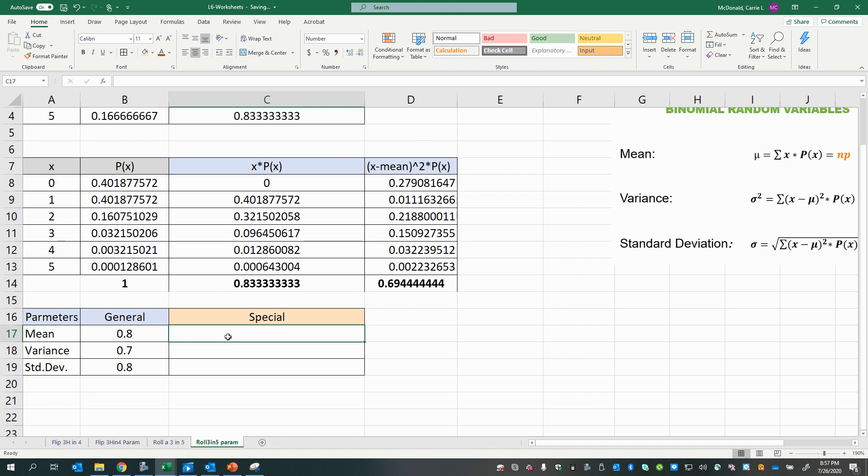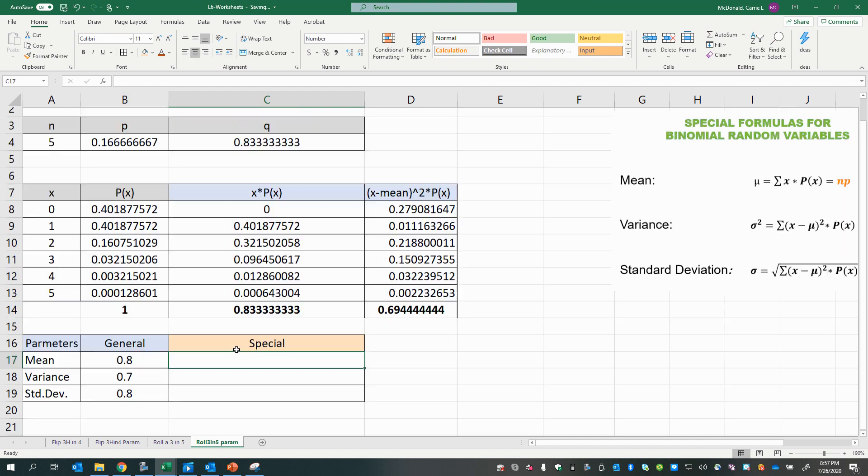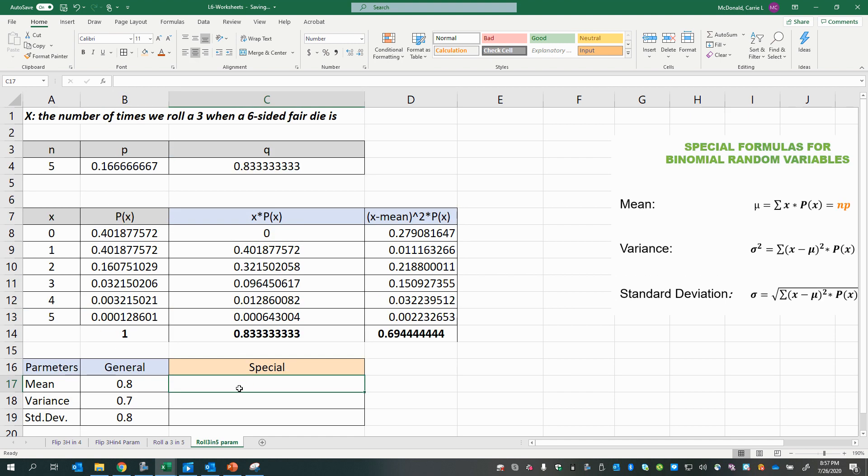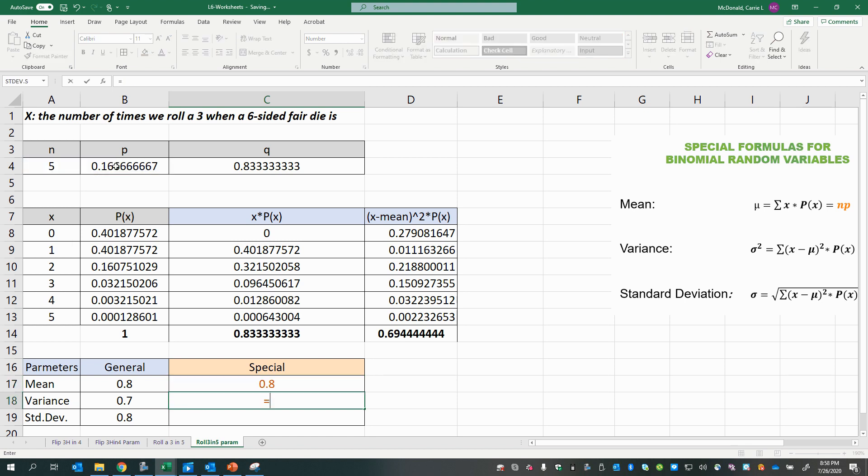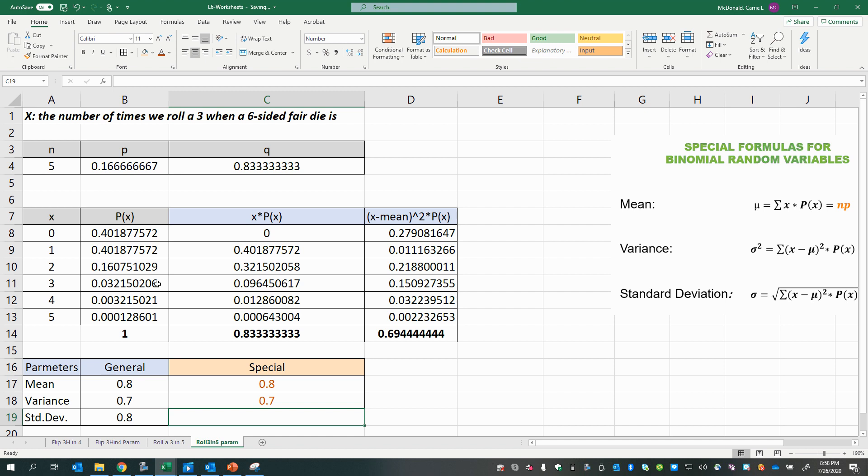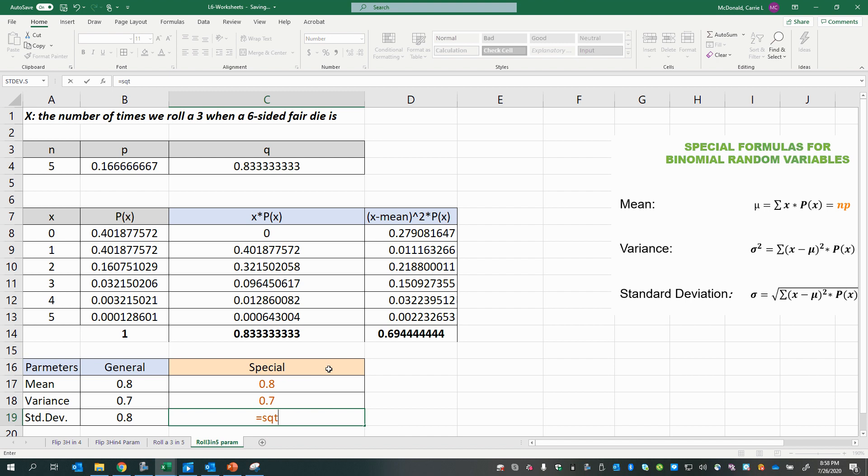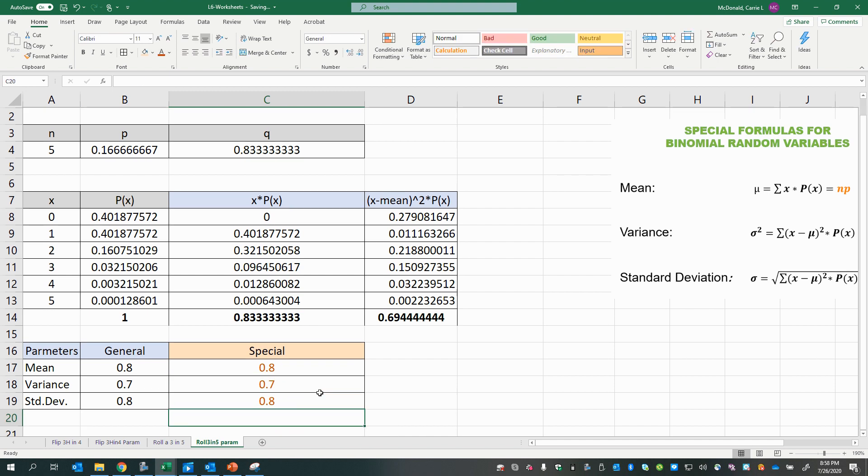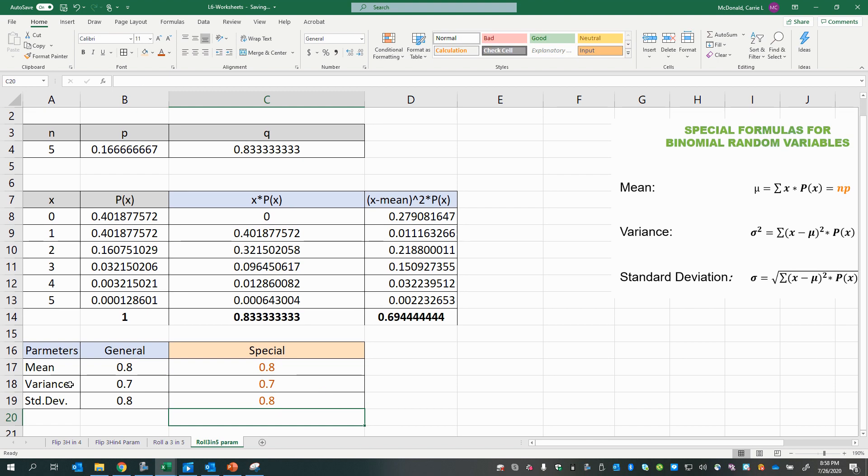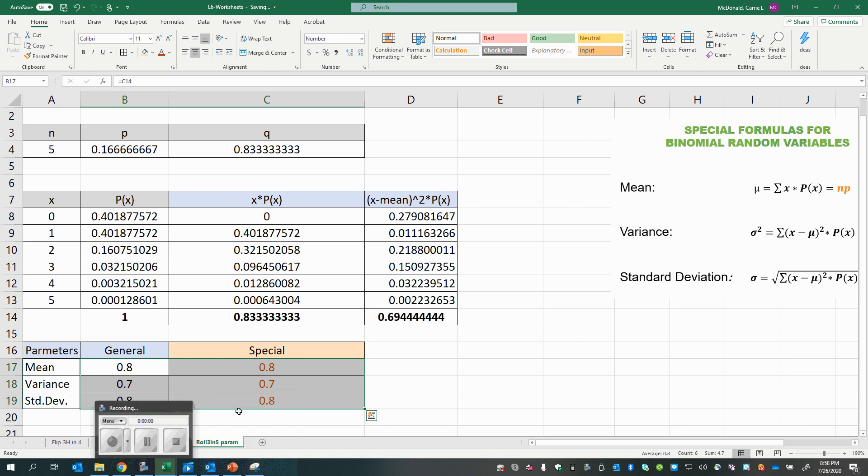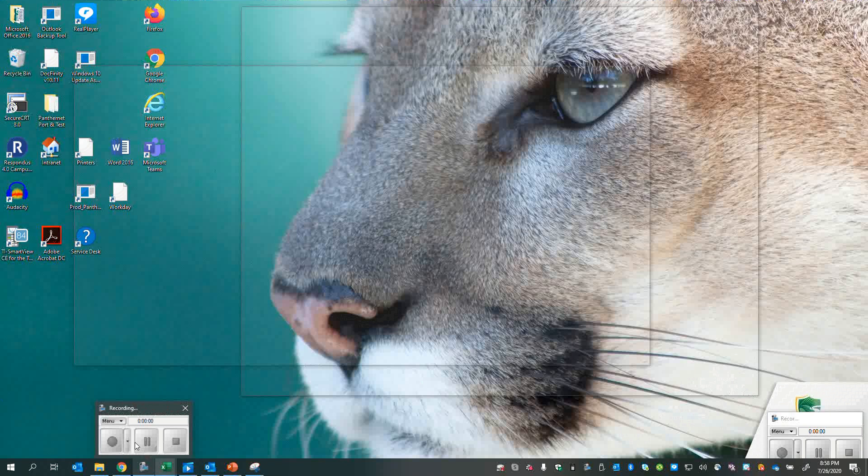Now let's test out the special formulas. Remember the mean is n times p. The variance is n times p times q. Or you might even just say, since we know the mean is n times p, you might even just take the mean, which is n times p already, and multiply it by q. And then the square root of the variance. So there you have it. They work out. And that is how you find the parameters of a binomial random variable.